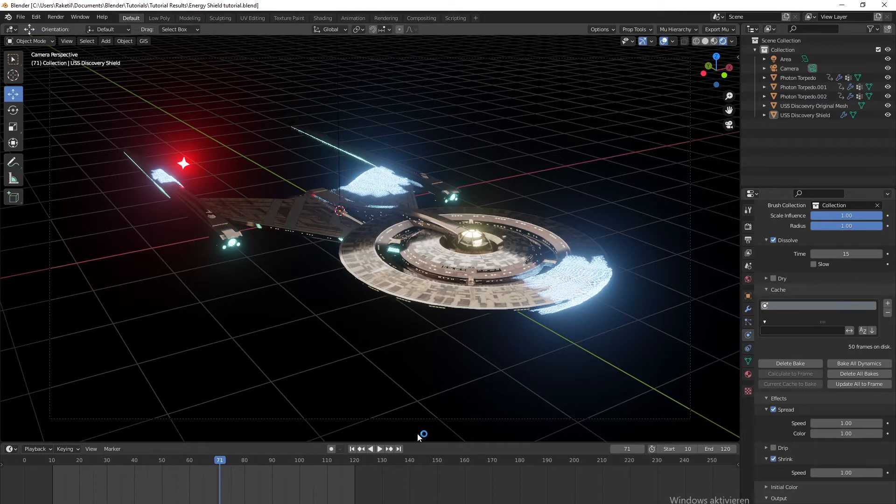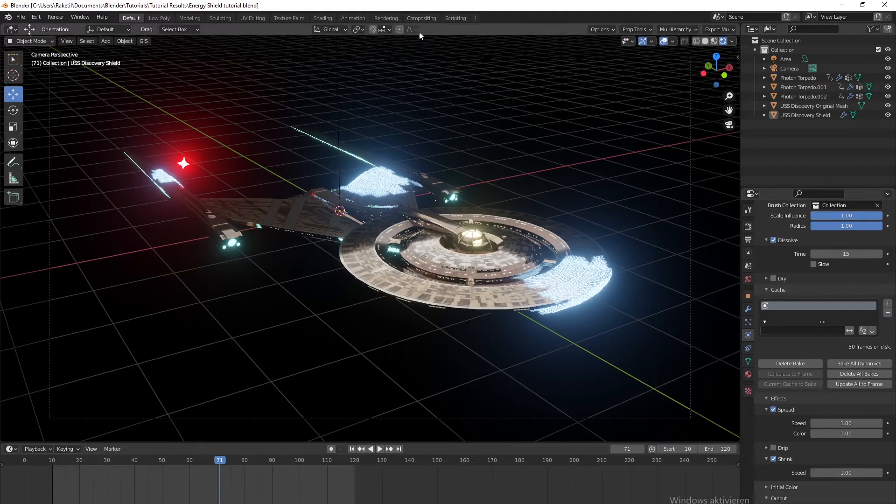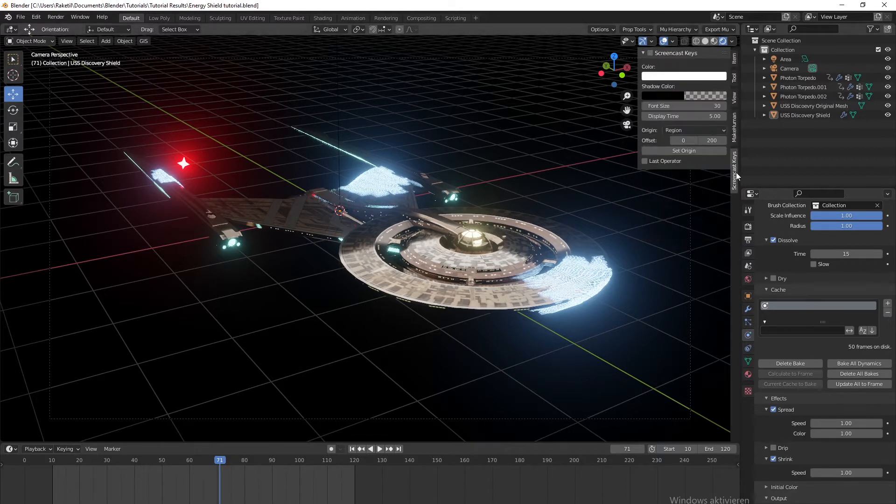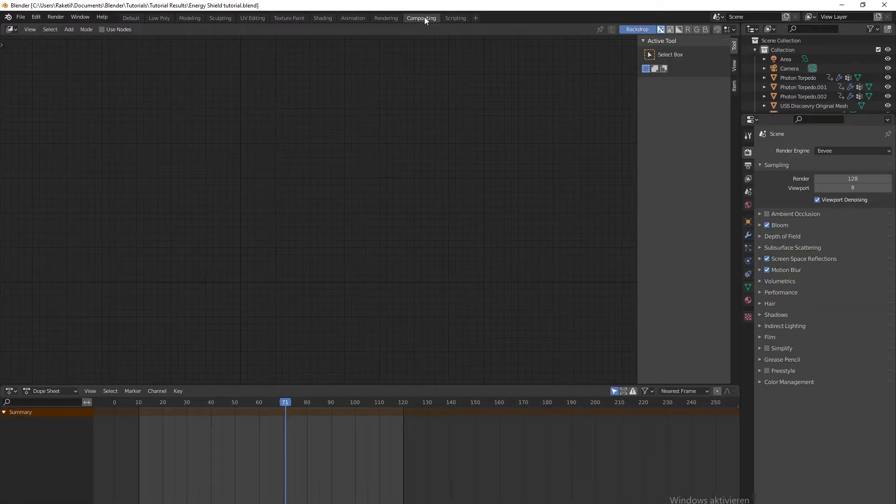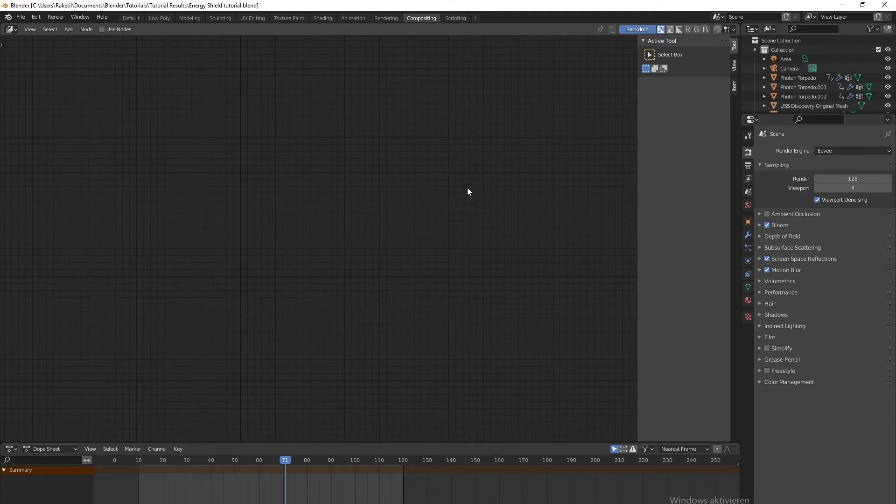If you want to have this effect, you can watch the last tutorial which should pop up in the top right corner. There you can learn how to create this effect. Now let's go to compositing. This is the compositing tab right here.